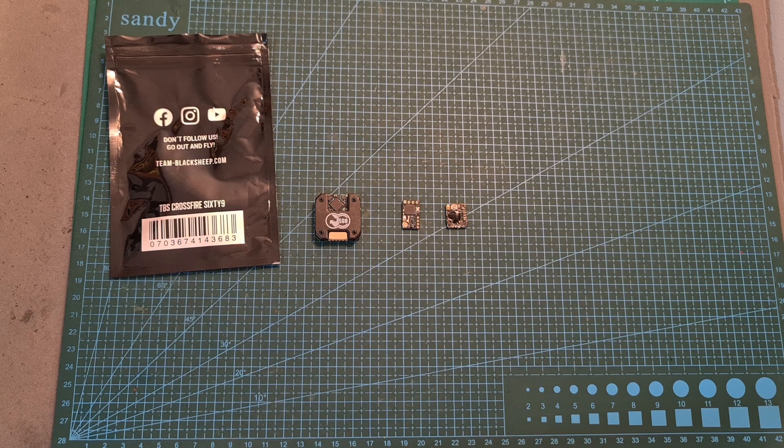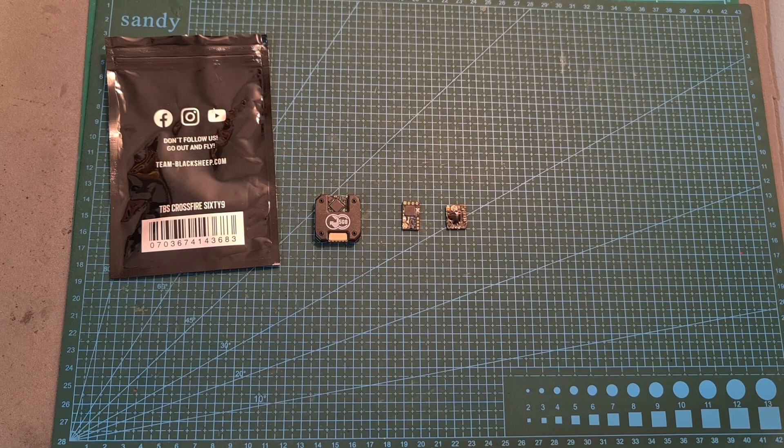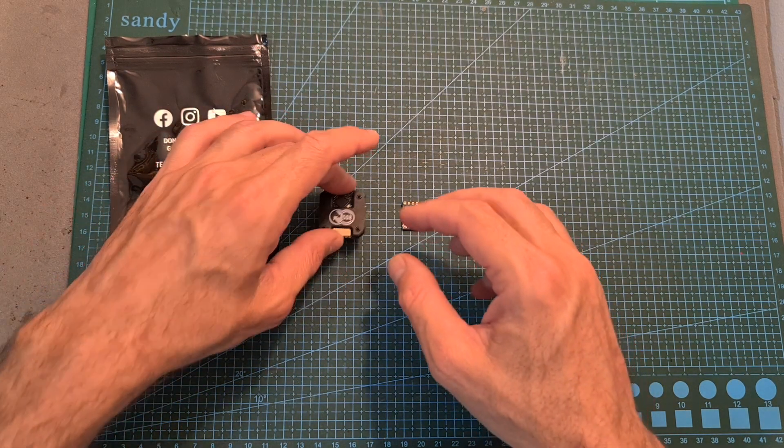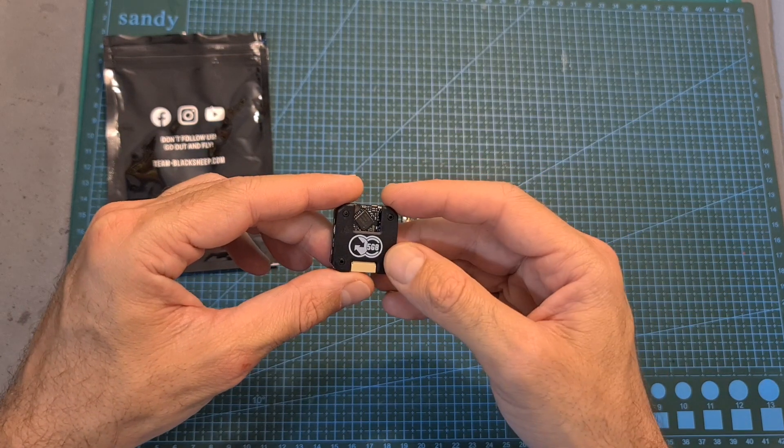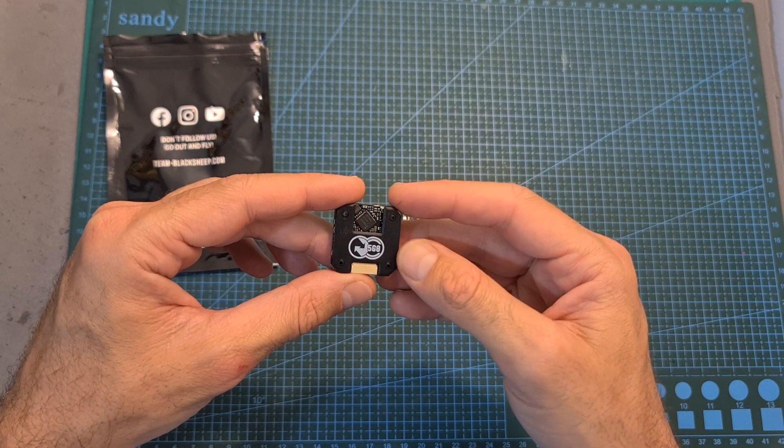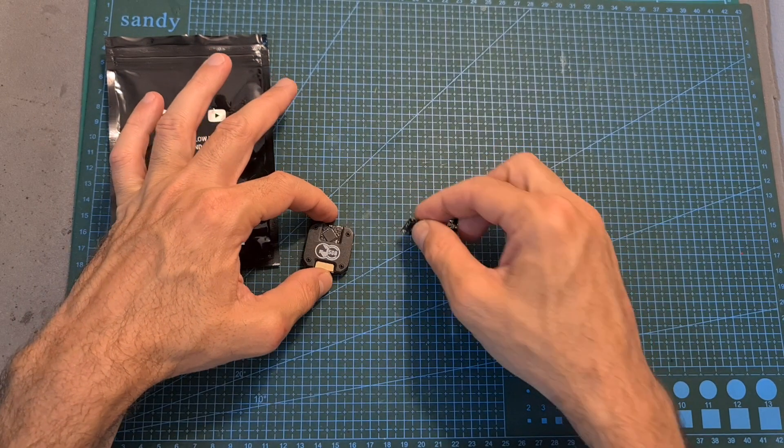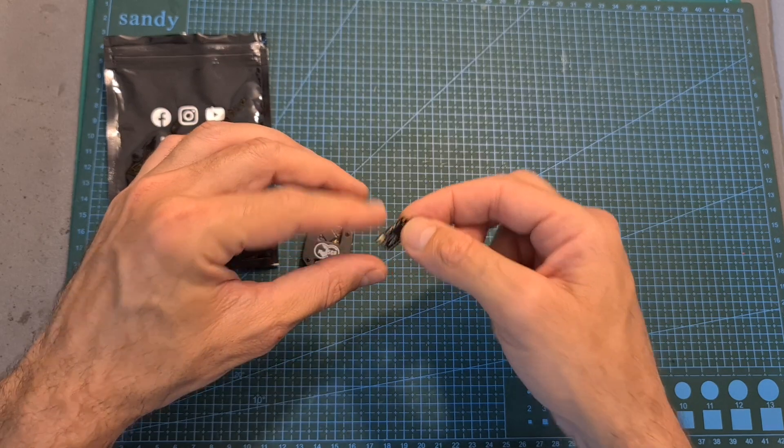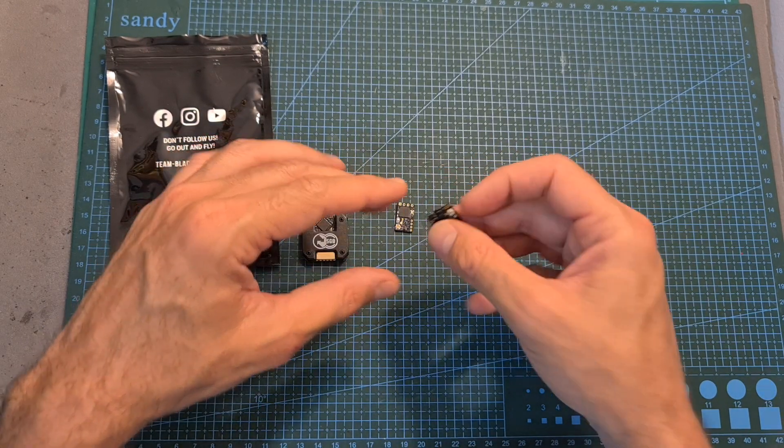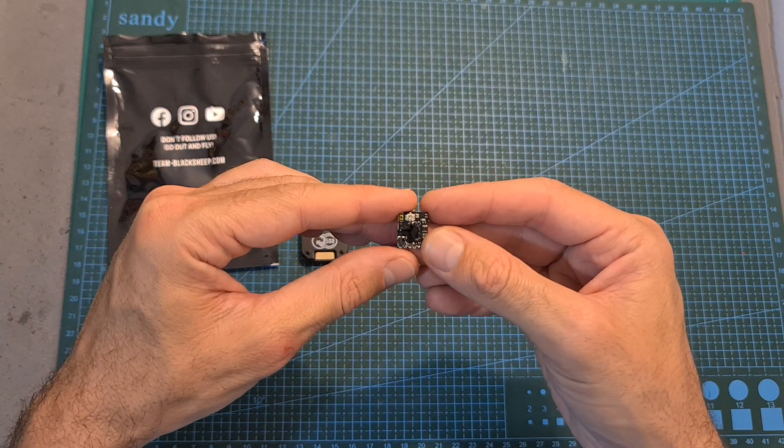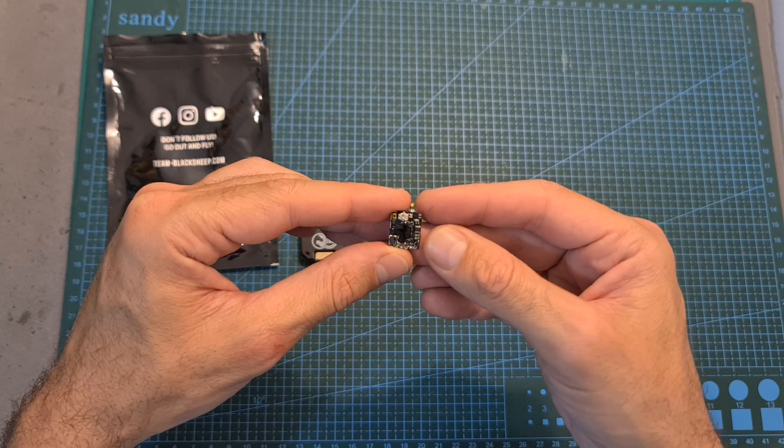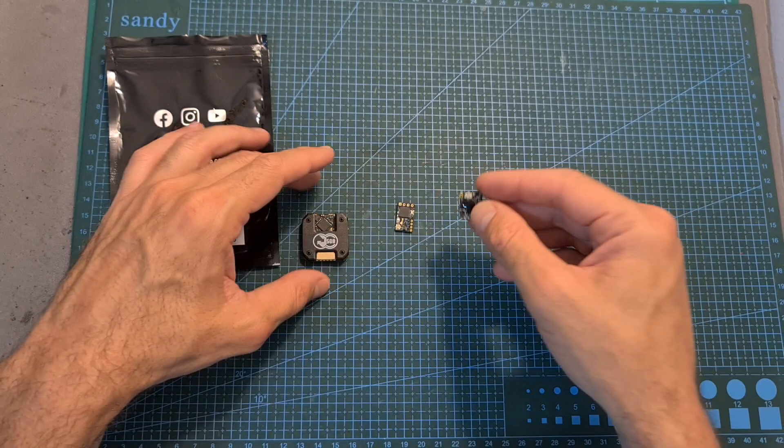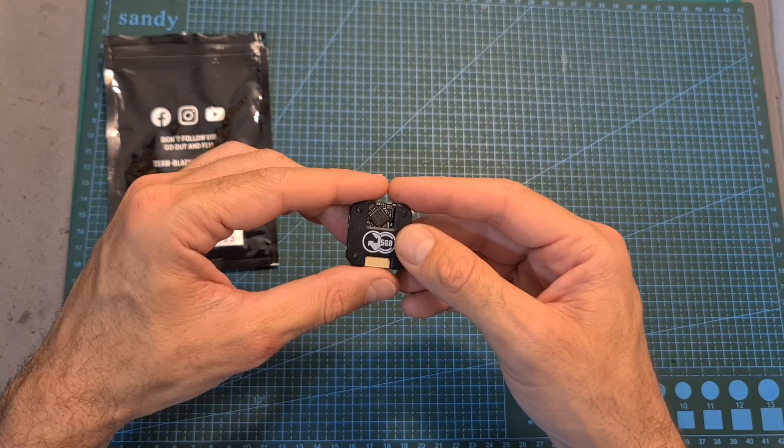Hello guys and welcome back to my channel. Today I'm going to check the TBS Crossfire 69, a very interesting product by TBS that combines a Crossfire Nano receiver and an upgraded version of the UniFi Pro 32 Nano 5.8 GHz VTX that has a maximum output power of 1 Watt.